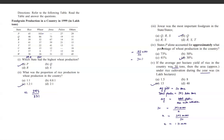The fourth question asks what percentage of total wheat production in the country state P alone accounted for. State P produced 103 lakh tons of wheat; total wheat production in the country is 331 lakh tons. Dividing gives approximately 30%.